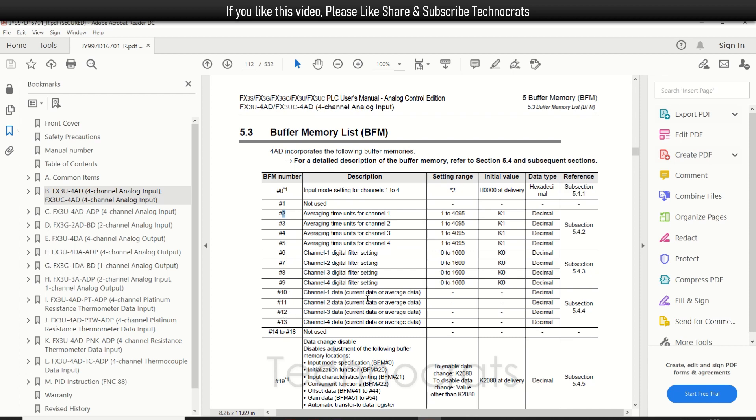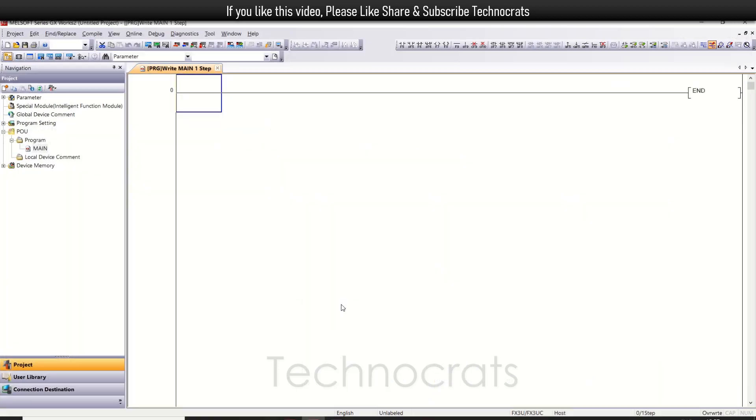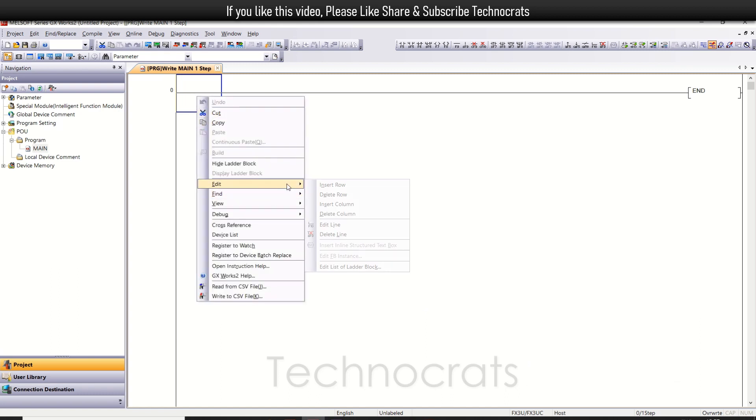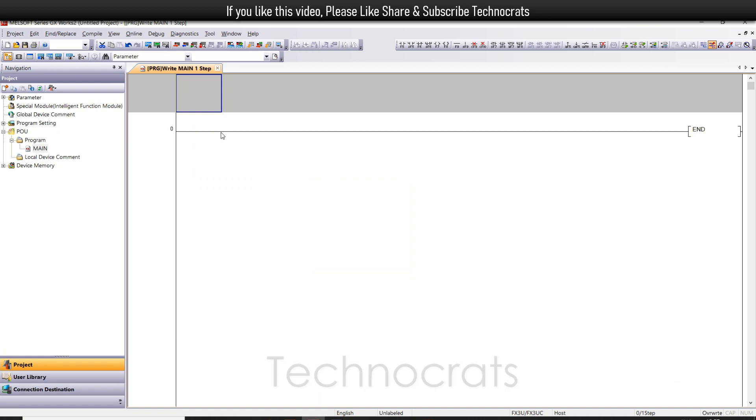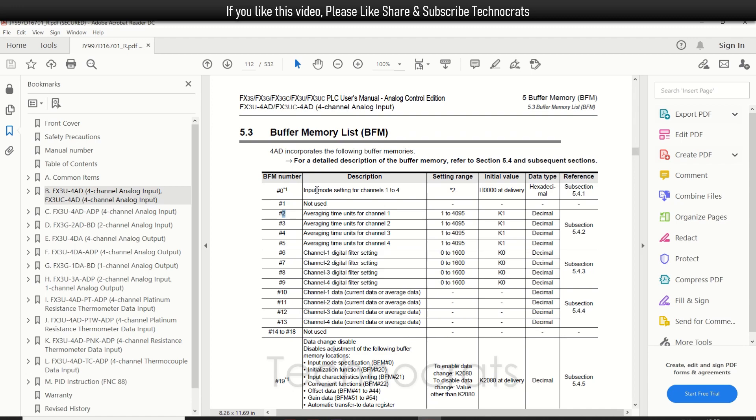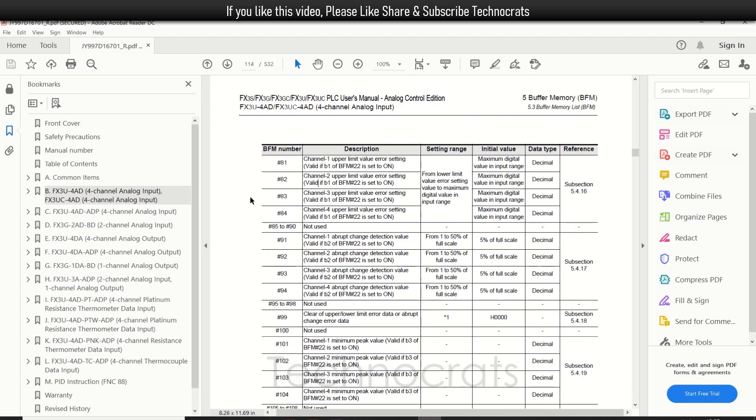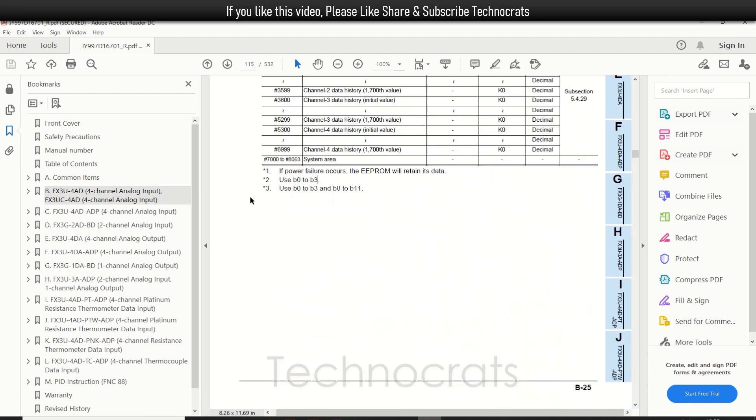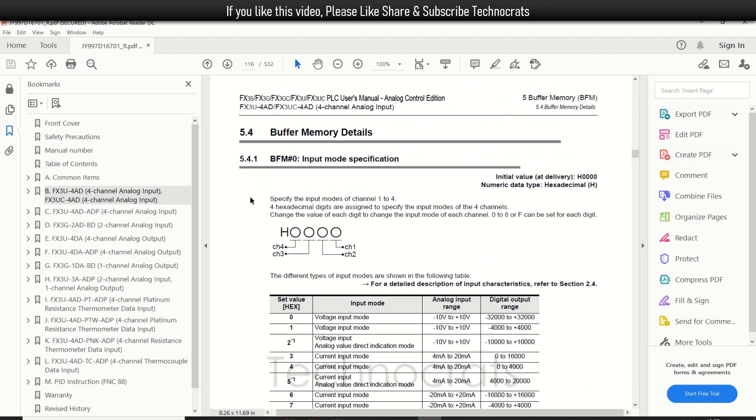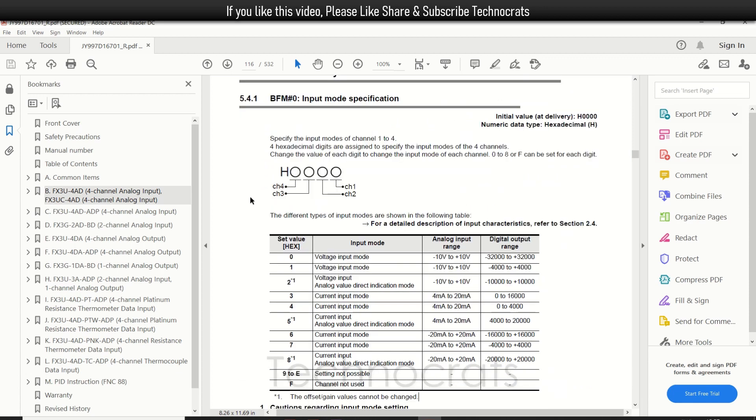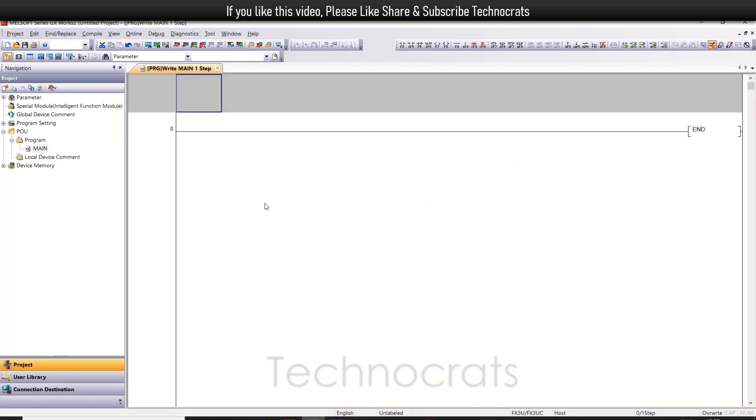Now let's see how to use this. I'll open FX3U - this is an FX3U blank project. I will first insert a row. First of all, let me use the input mode selection. We will select from here. Let's go to detail - that is buffer number zero for channel 1. You can set any input mode for each channel.